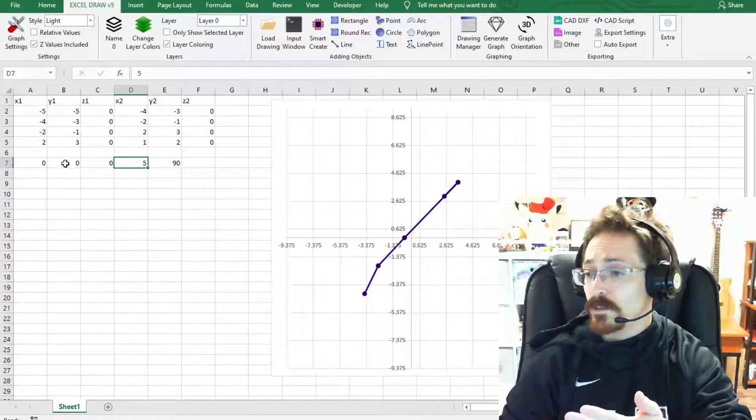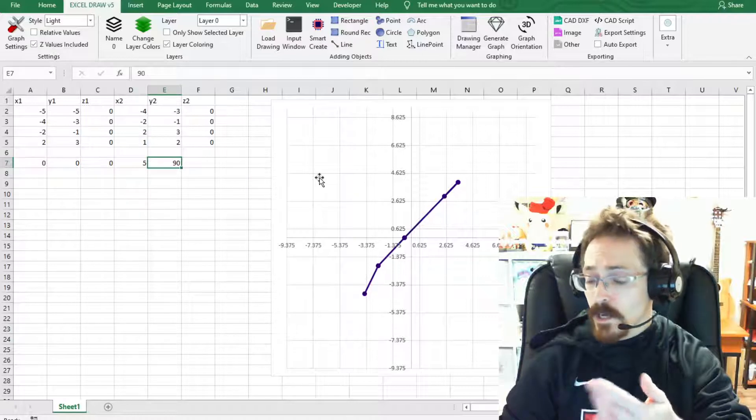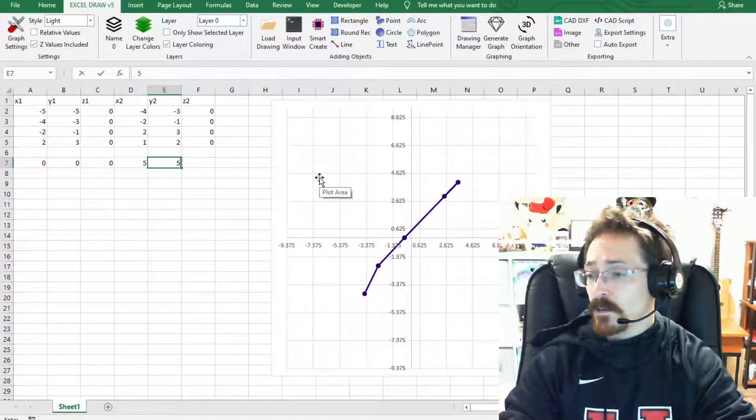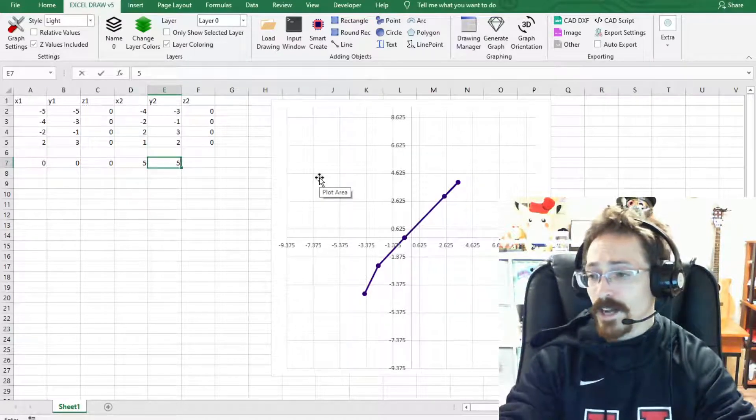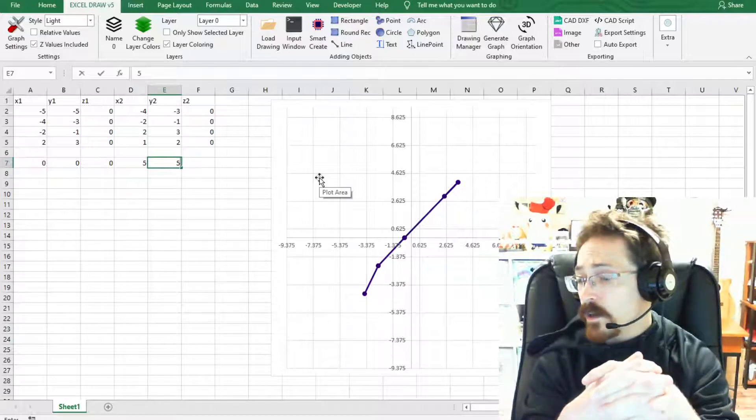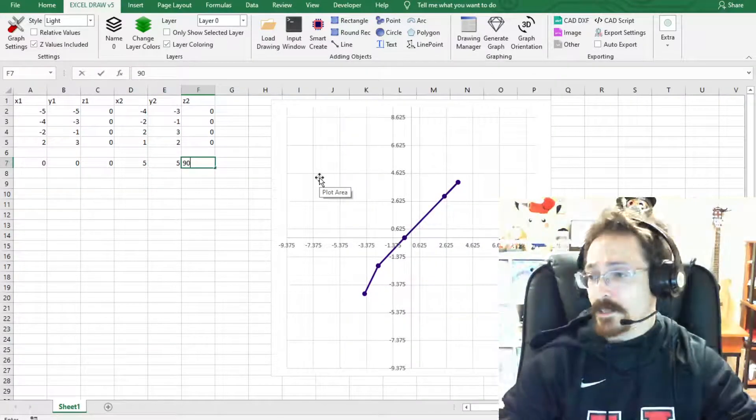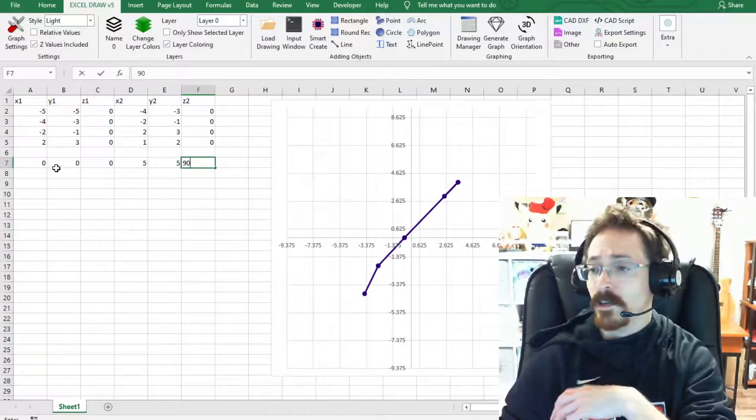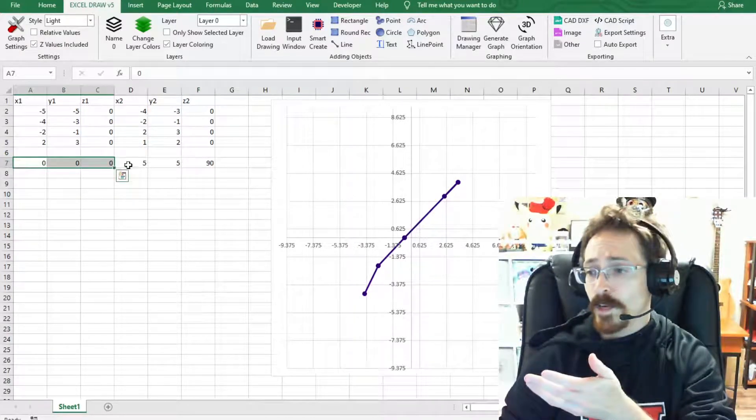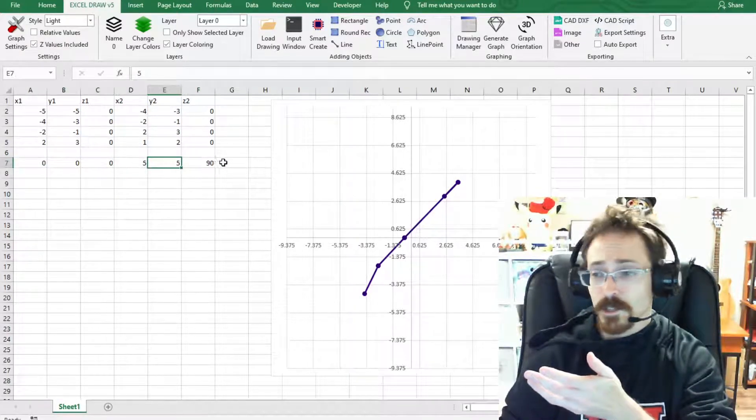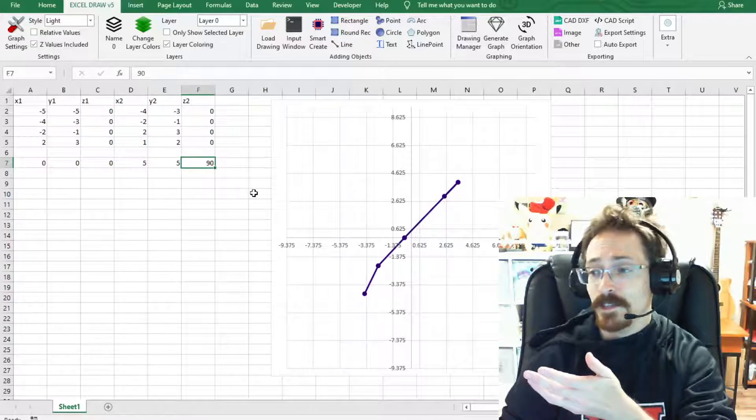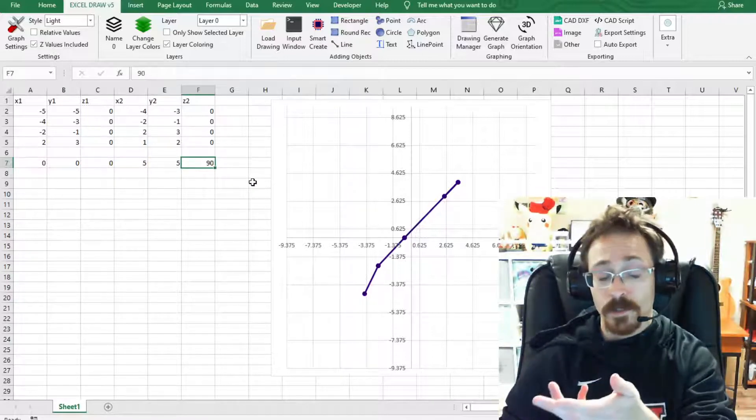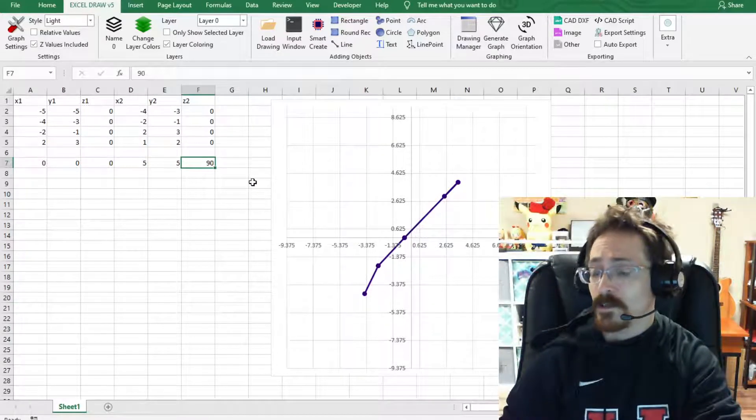So this is where we want the radius to be. We are going to have it be a five-sided polygon and we're going to have it start at 90 degrees. So that's how this is laid out. XYZ is your starting point, then you have your diameter, you have your size, and then you have the angle or the degree in which you want it to start at.